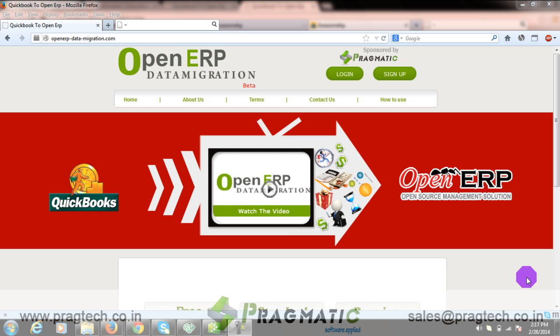Pragmatic offers one-stop solution for data migration from QuickBooks to OpenERP. QuickBooks OpenERP data migration makes it easy for you to switch over to OpenERP. This service helps non-technical persons to migrate data to OpenERP in just four easy steps.